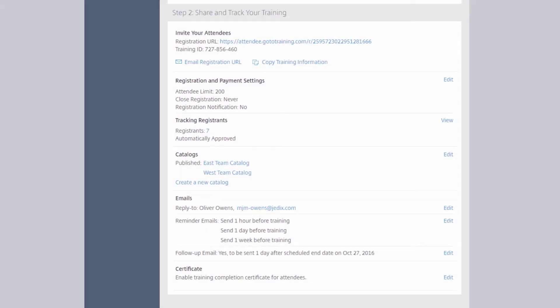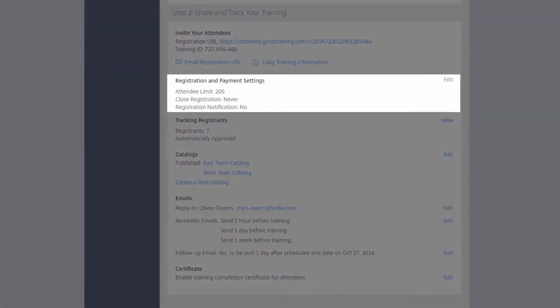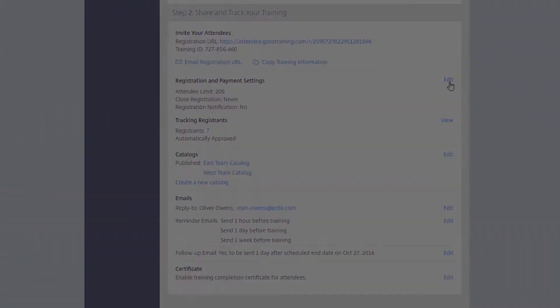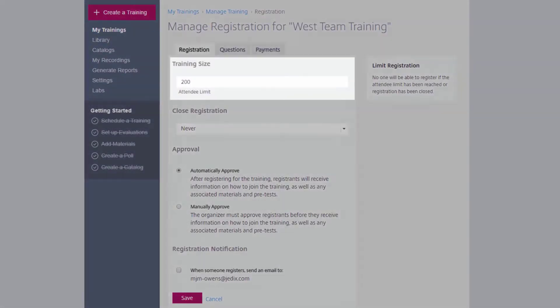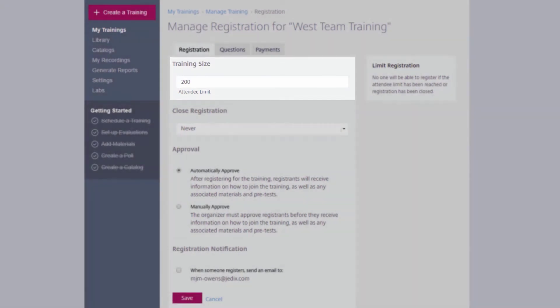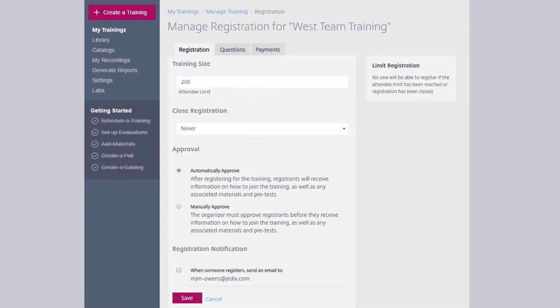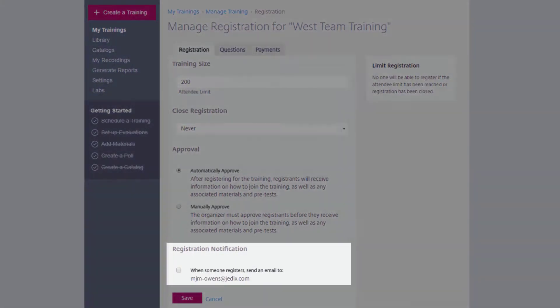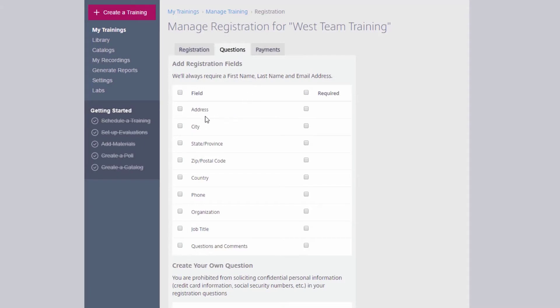Further down the page, you can modify the registration process for your attendees by deciding how many people can register, how they receive their confirmation, and what questions they should answer.